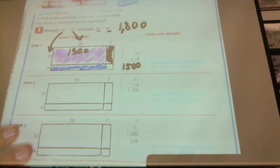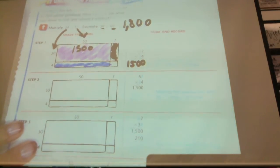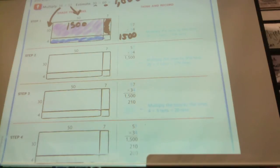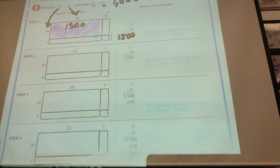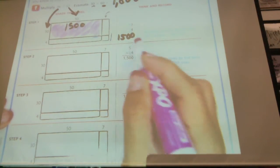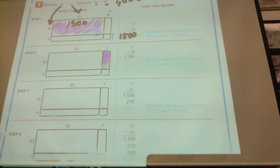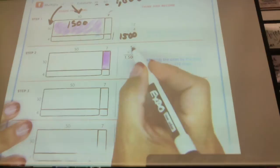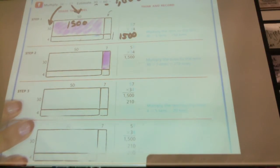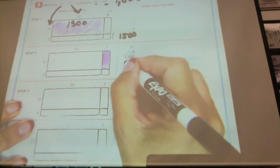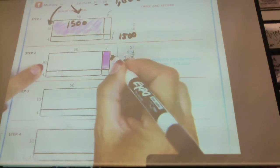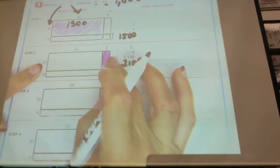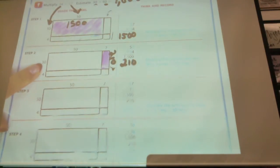I'm just doing it with one last step so I don't have to draw the picture, but I can draw the picture if I want to. Then I go to step 2 — we're going to multiply across now. So we're going to multiply the 30 times 7. What is 30 times 7? 210. If I was doing the model, I would say 30 times 7 is 210. That's that number.